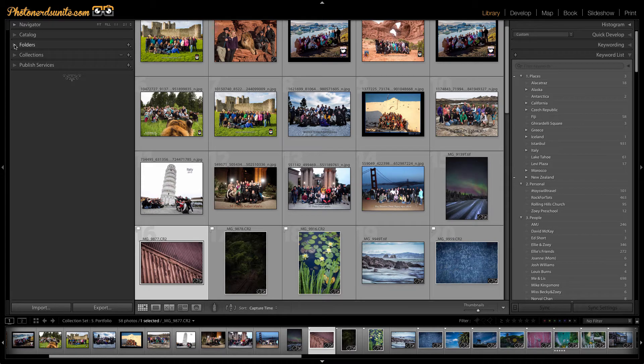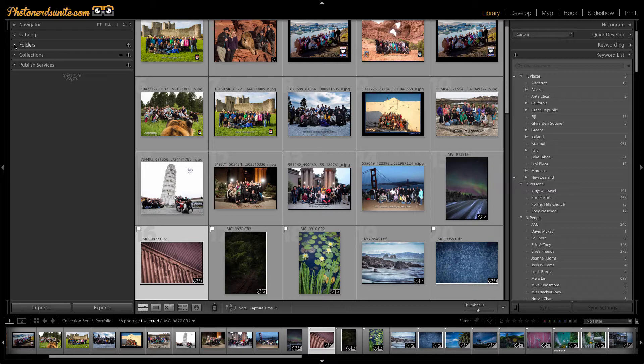Today I want to talk to you about everyone's favorite subject when it comes to photography: organization. Yeah, that's right, organization.